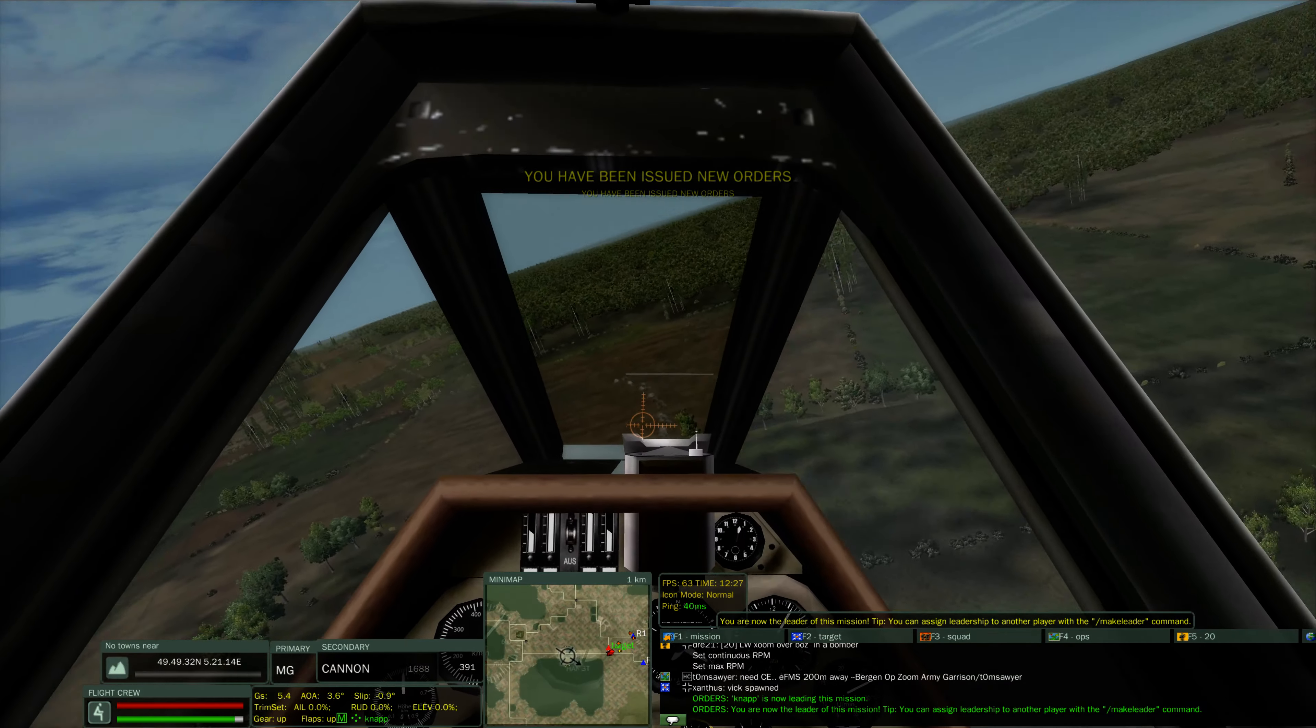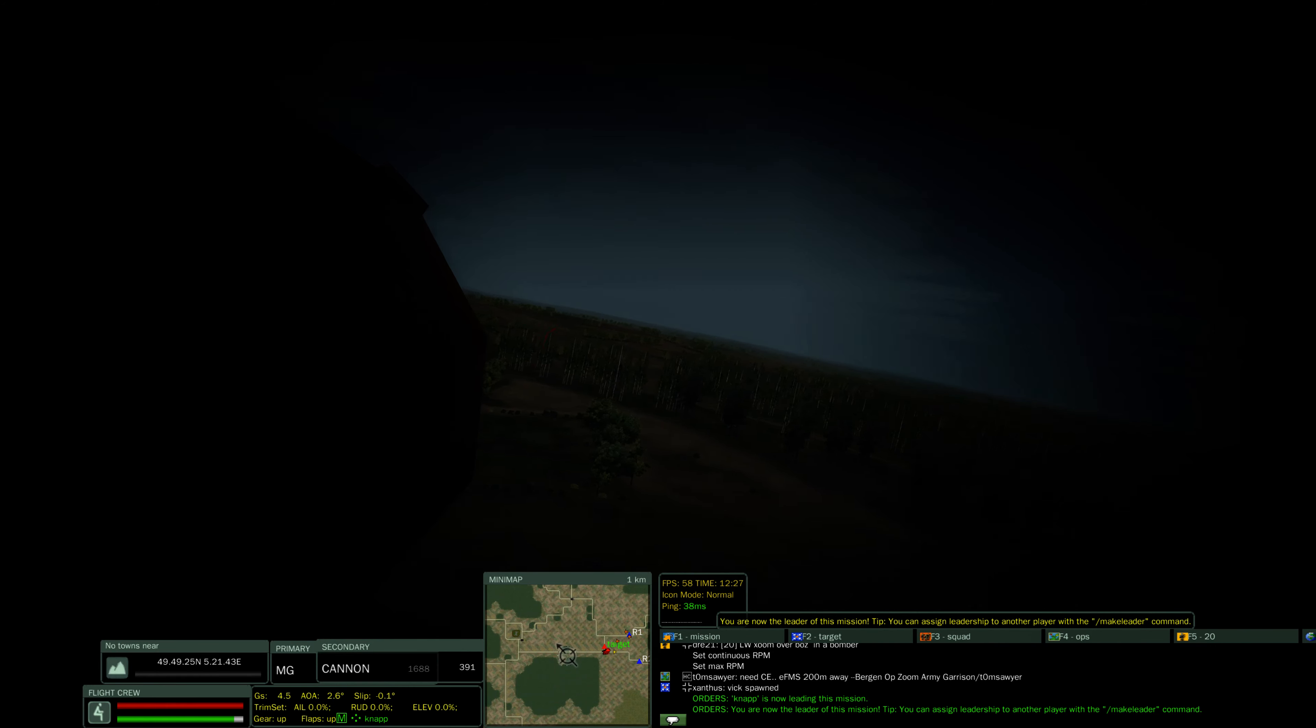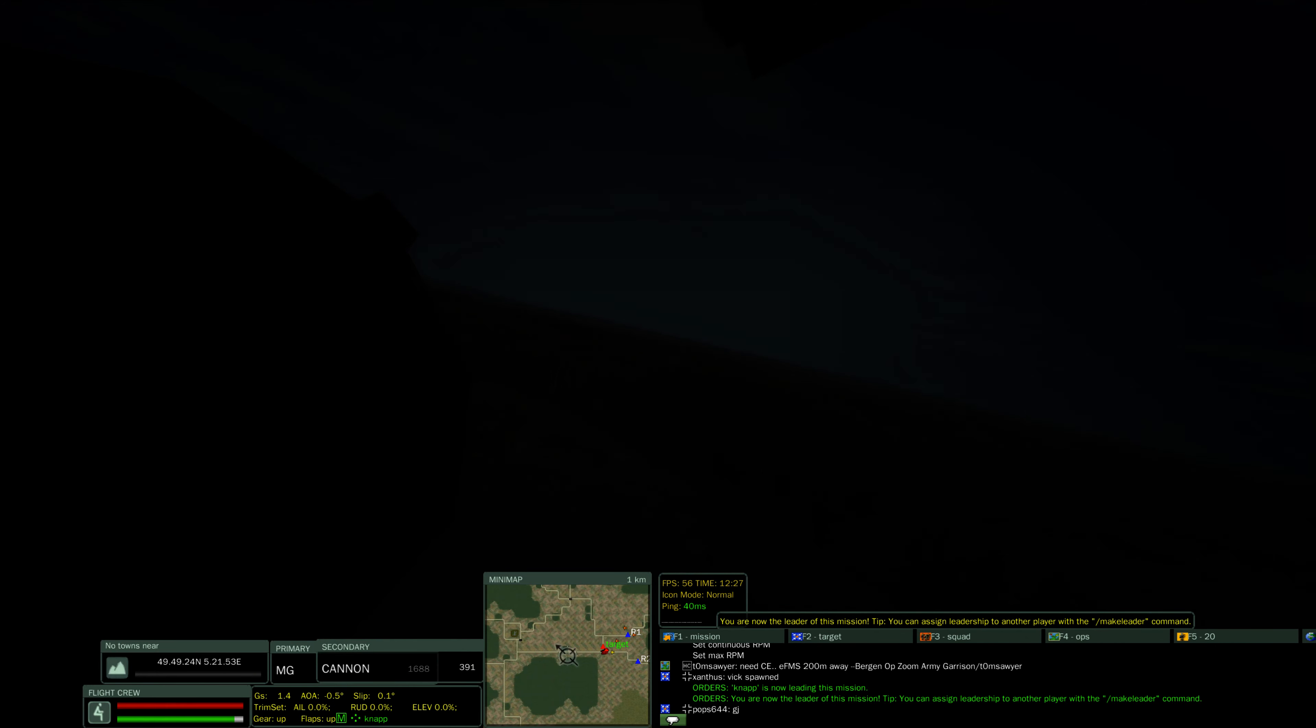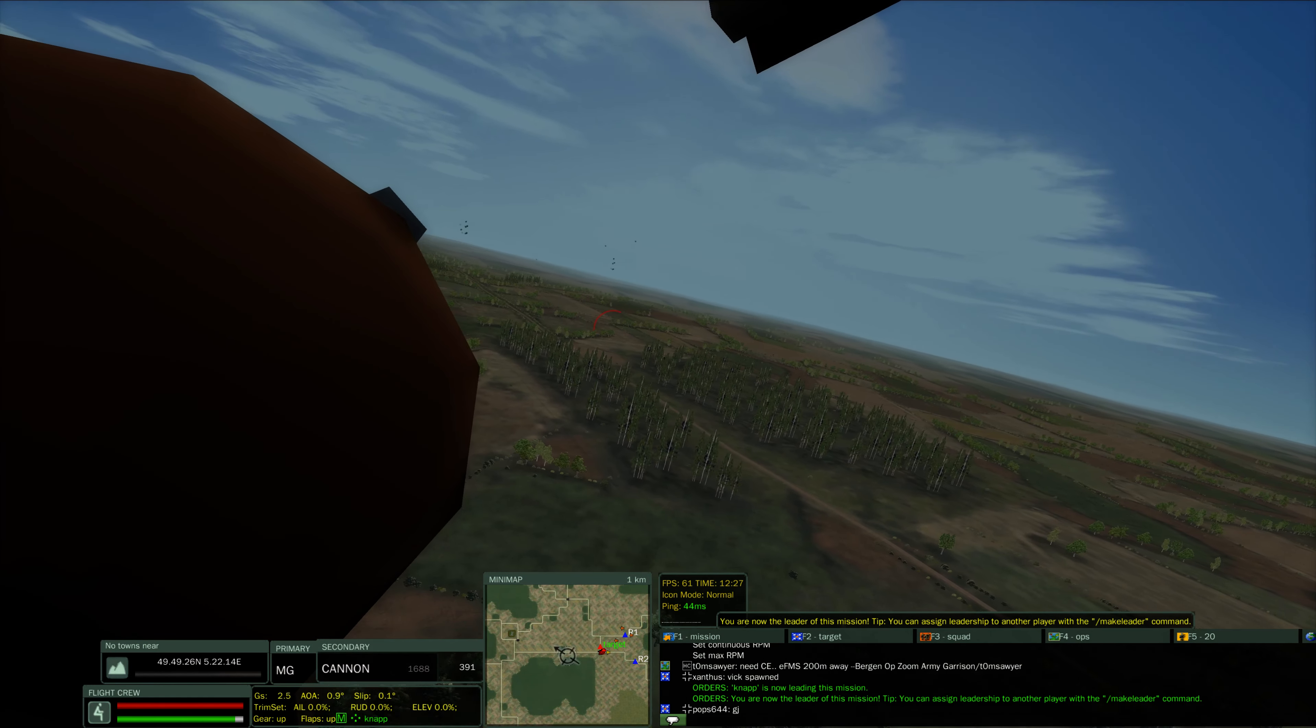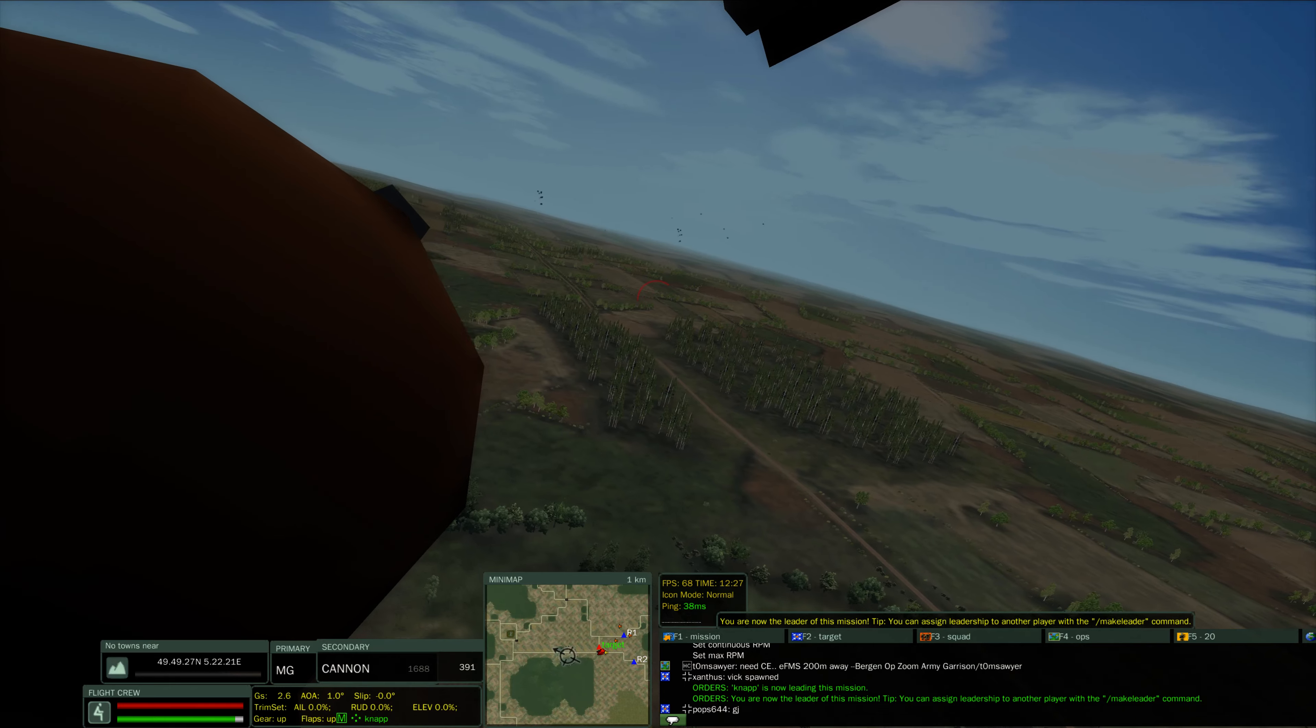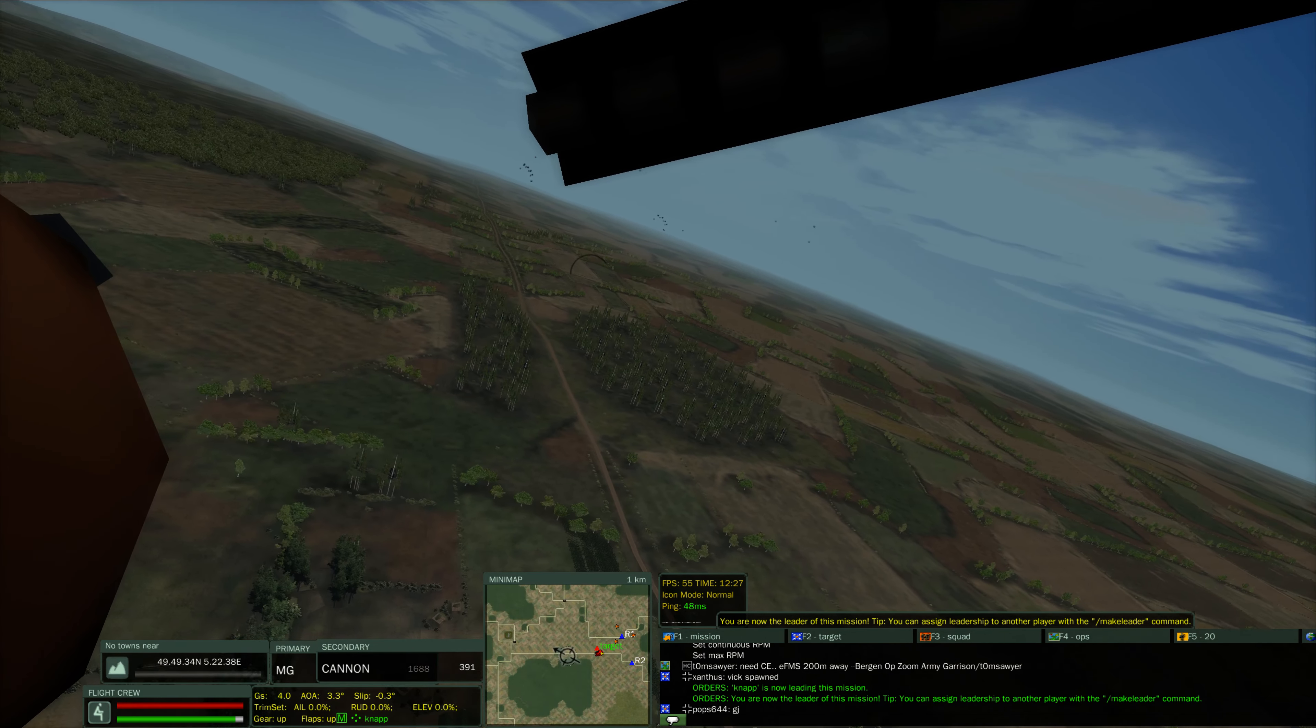Good hits on the Hurricane. He's still flying.